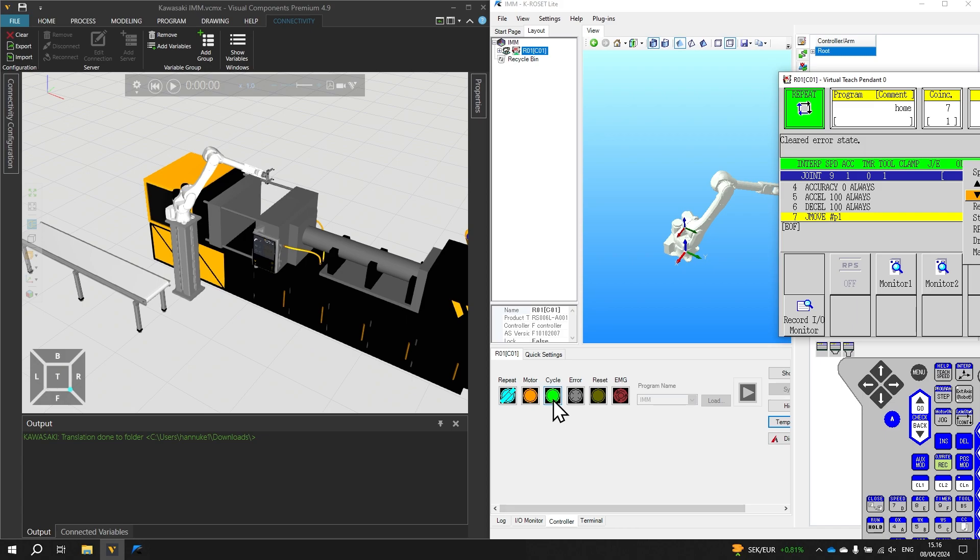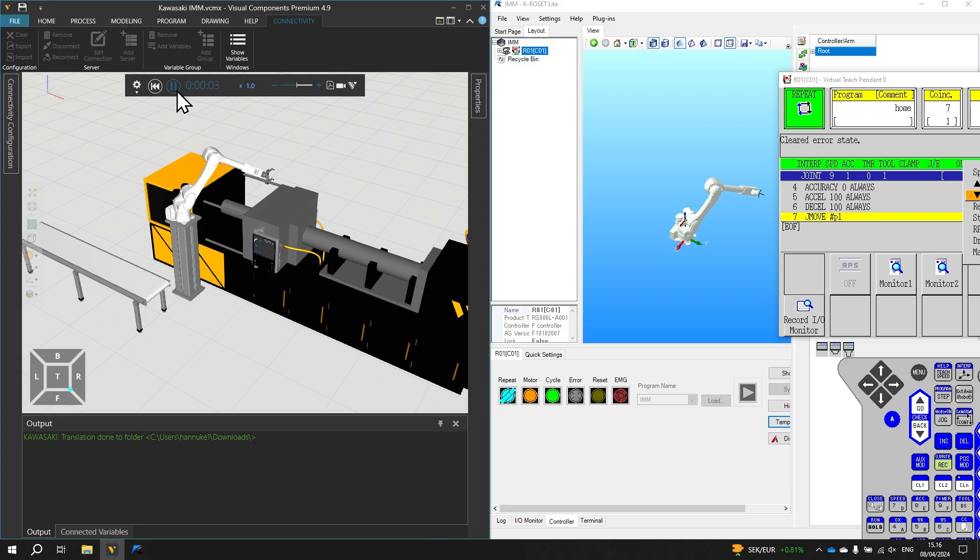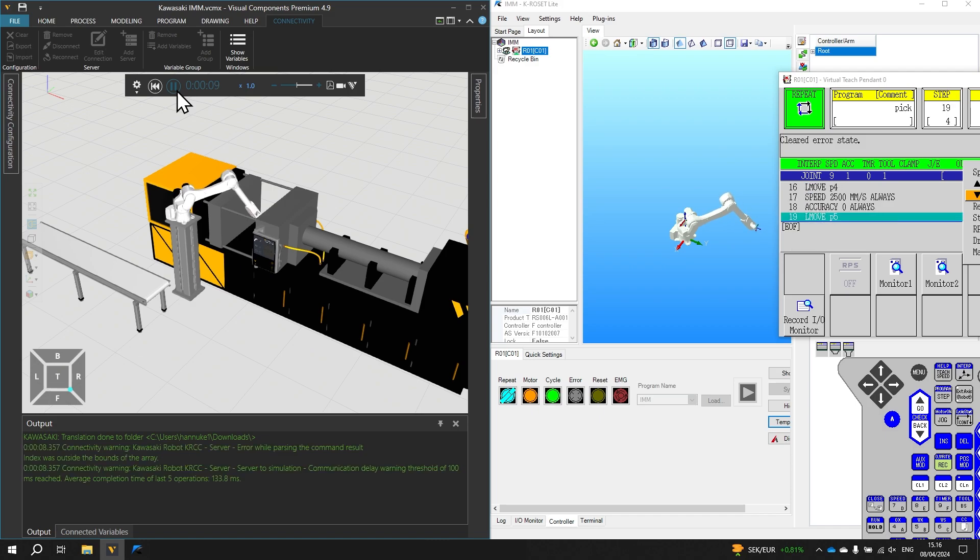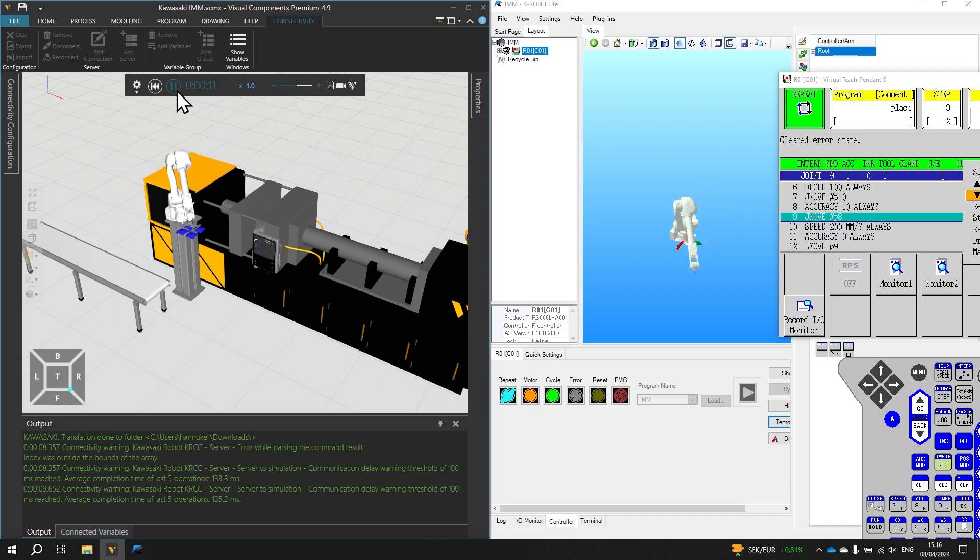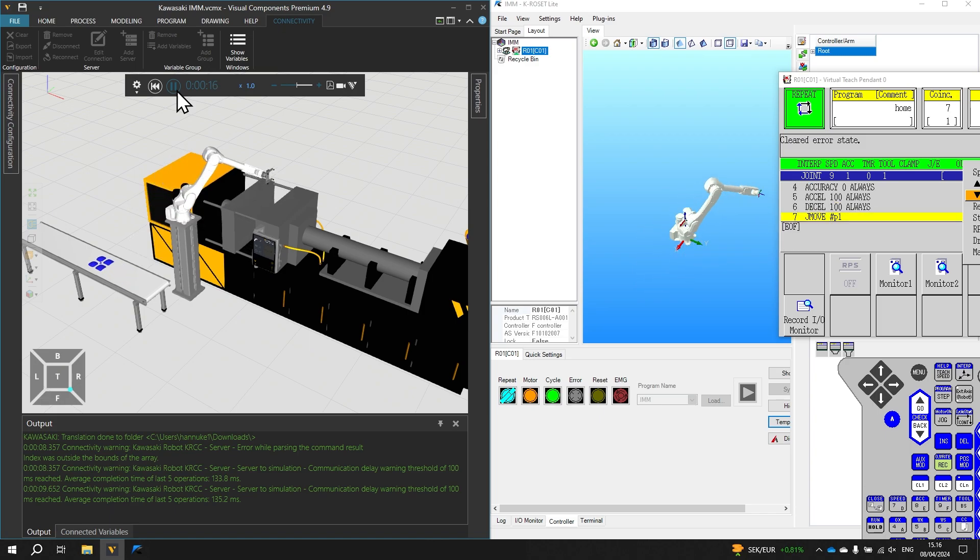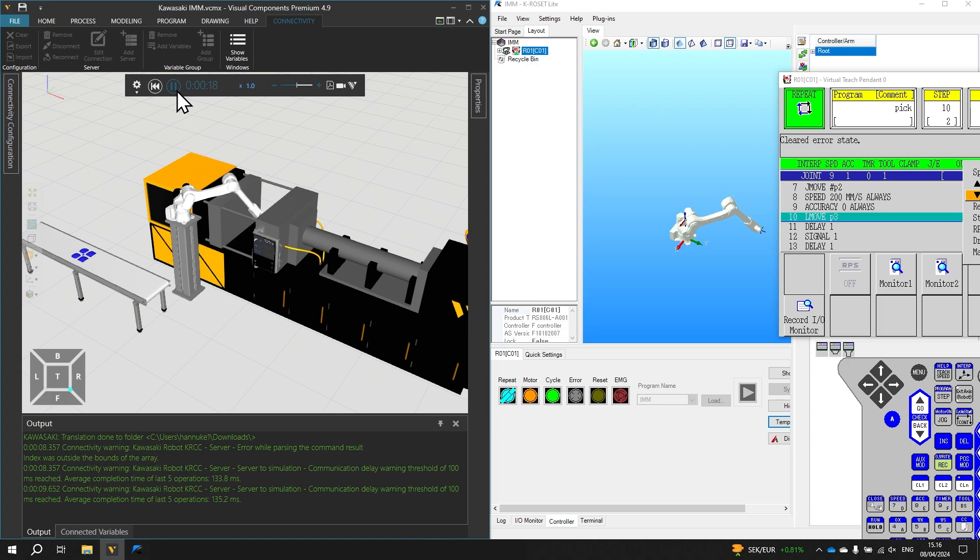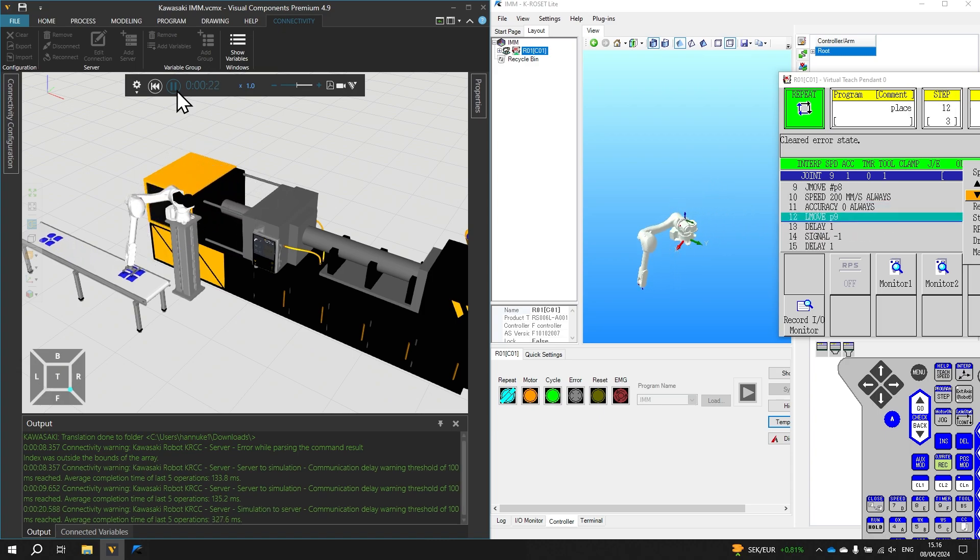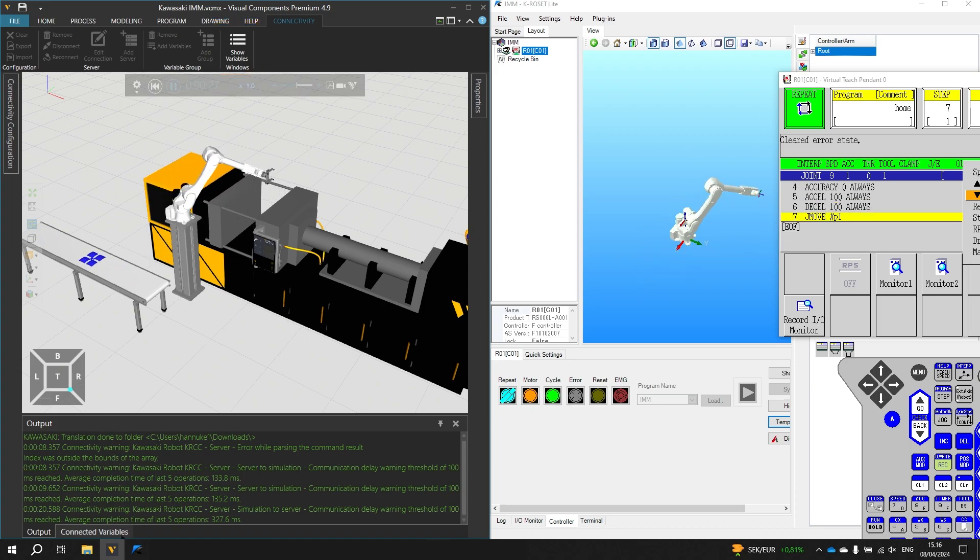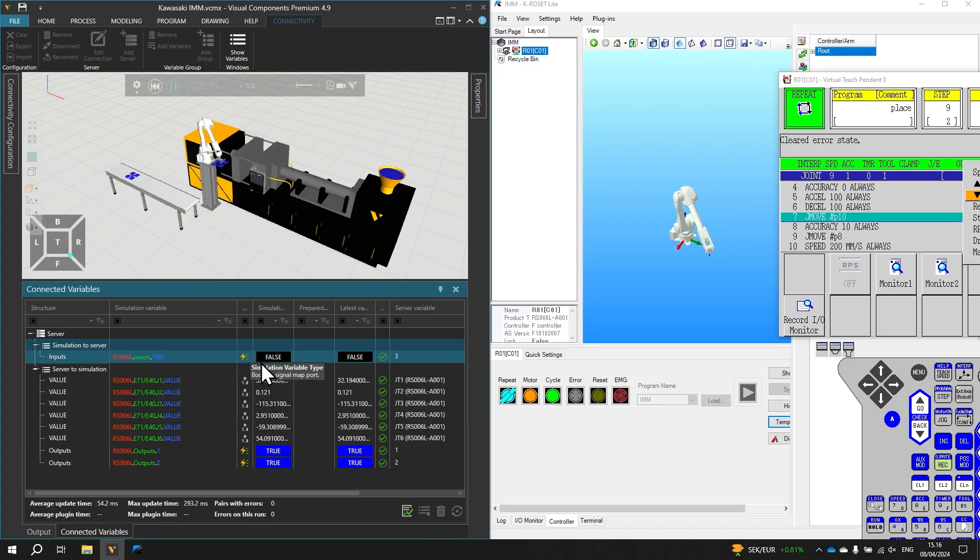In krow set we already have the program running so we only need to press play to run the simulation in visual components. And once the injection molding machine is ready it gives the signal and the robot proceeds. And the cycle continues so that another product is picked and placed on the conveyor. To display the connected variables panel click show variables above. And if we need to debug the system we can drag up the connected variables panel.